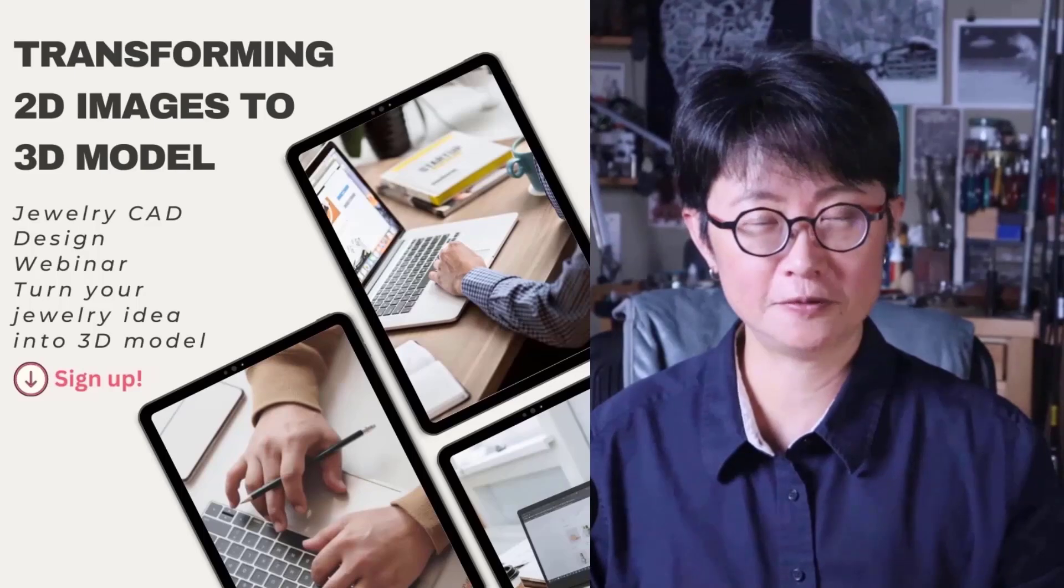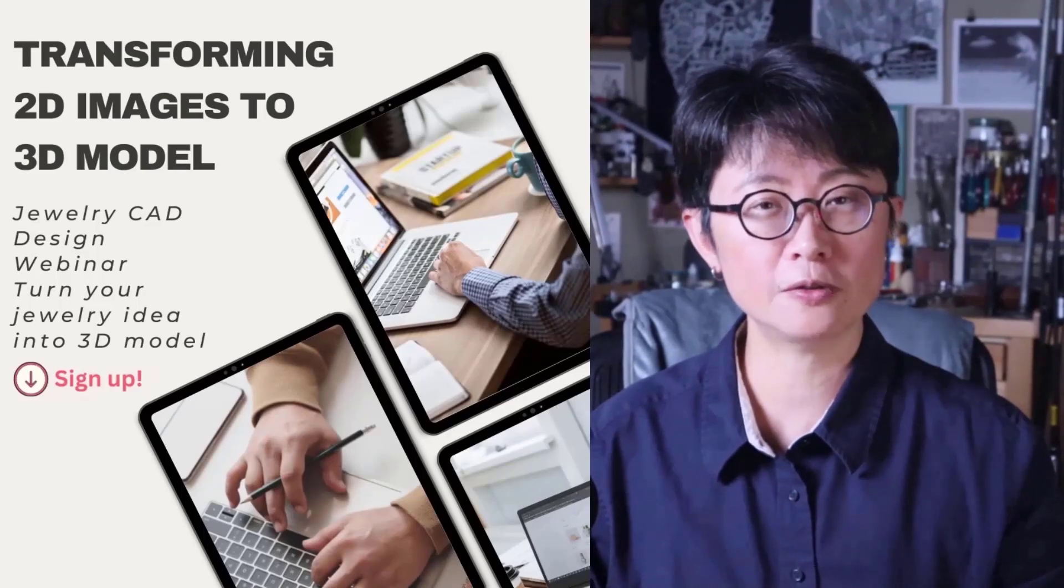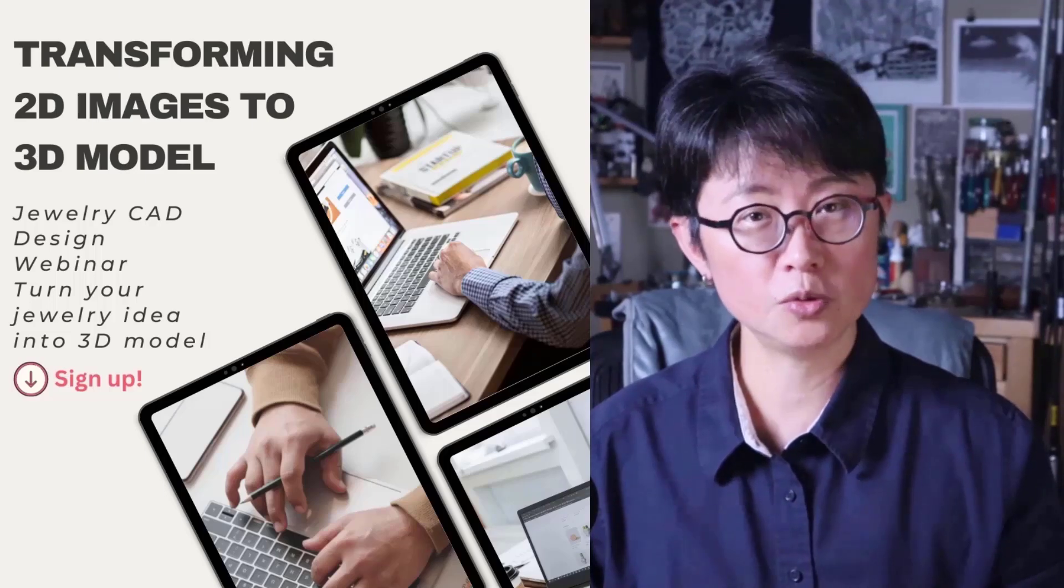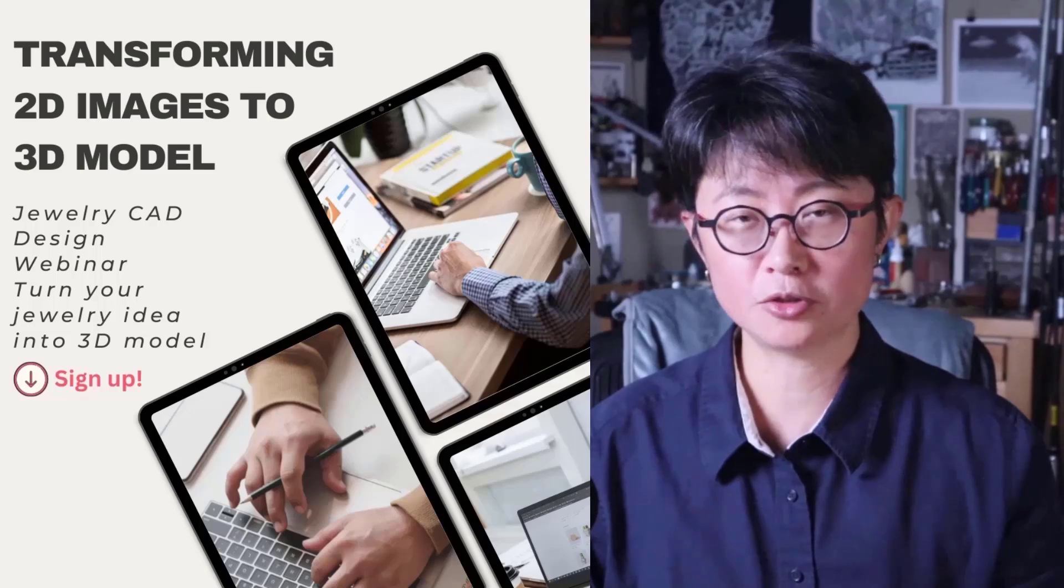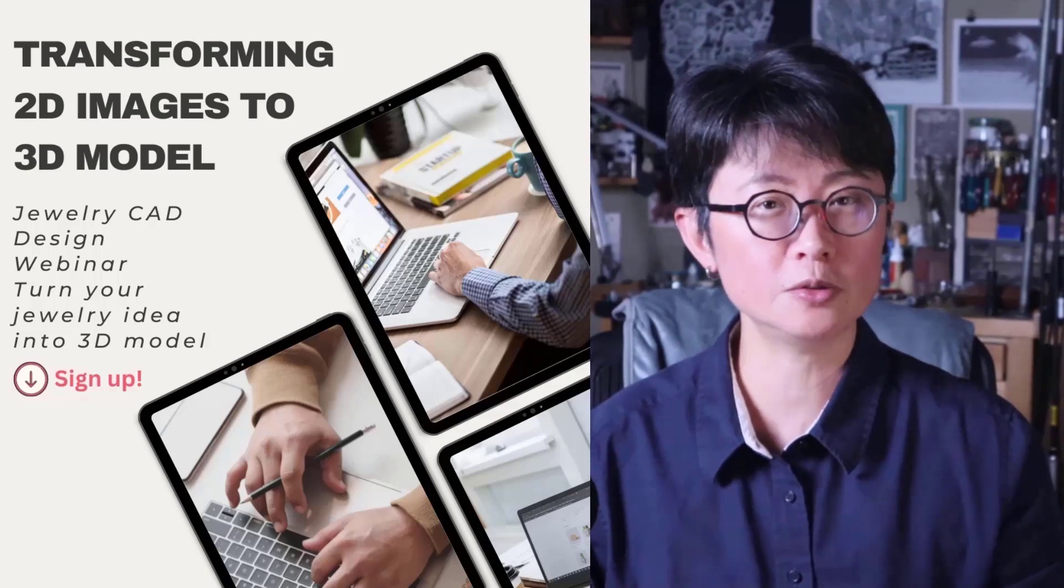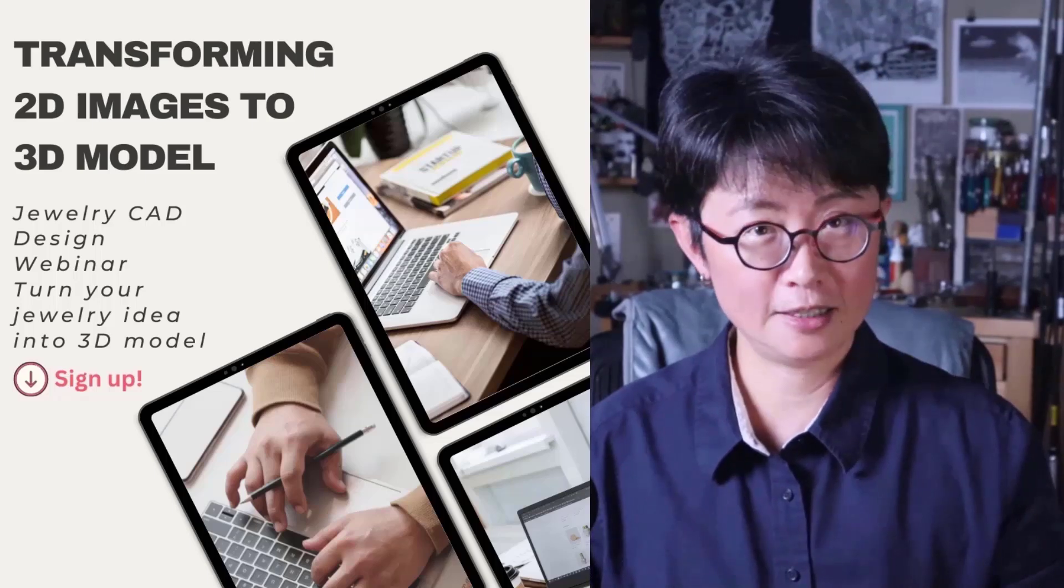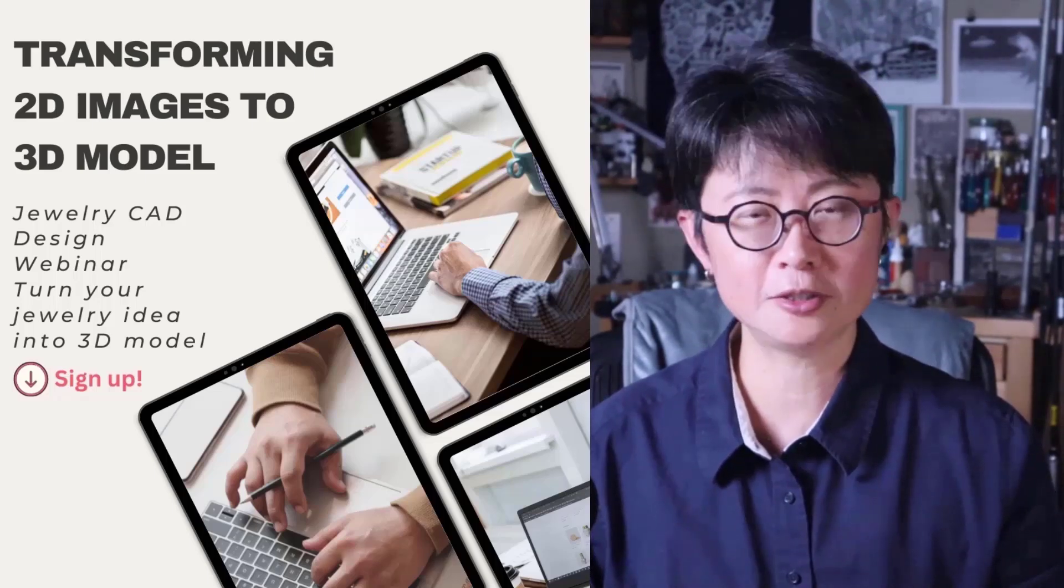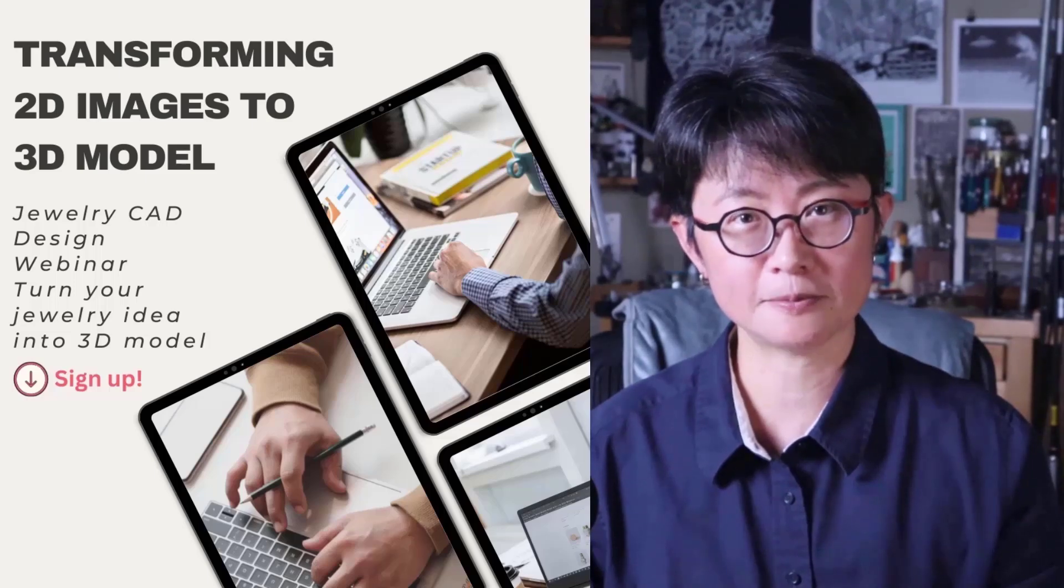I hope you enjoyed this video. If you want to learn more about Rhino 3D software and how to transfer a 2D image into 3D model, I have a free webinar to show you six different ways to transfer the 2D image into 3D model. The link is in the description below. It's completely free. I hope you enjoy. Thank you for watching, and I'll see you next.